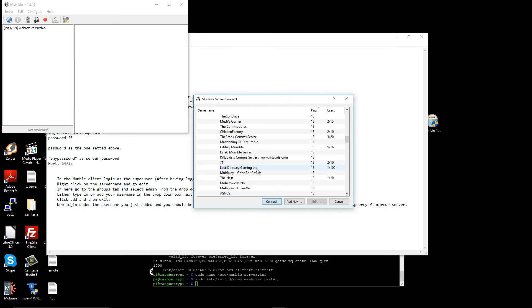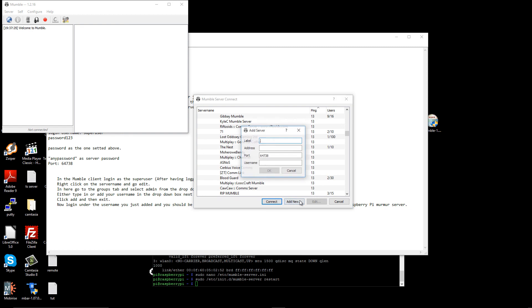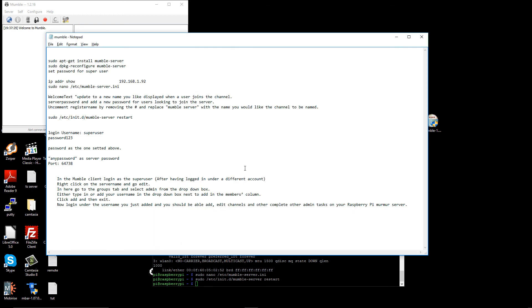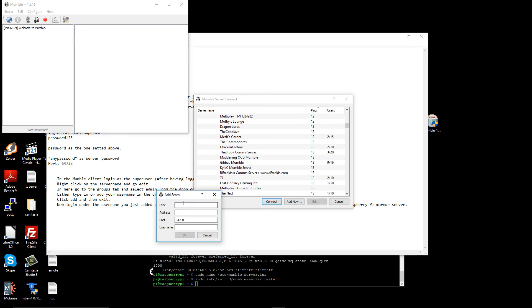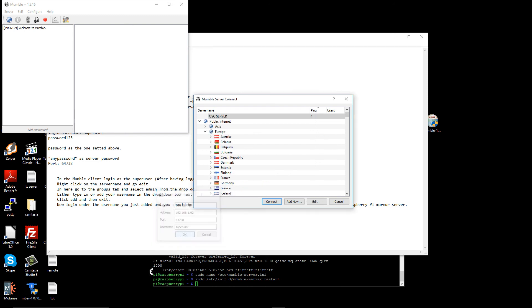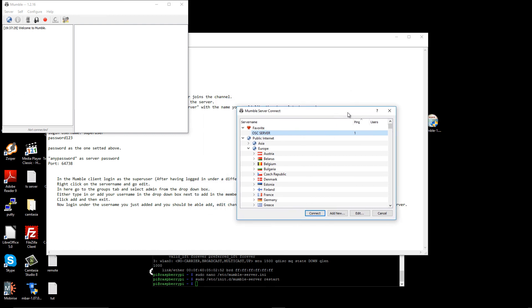Now we're going to connect to my server as a superuser. I'm going to add the server — we have all the information we need: the login, the password, the IP, and the port. Make sure the port matches what's in the configuration. The label I'll put as 'OSC' for Open Source Channel Superuser, and enter the password and IP. It should now appear at the top.